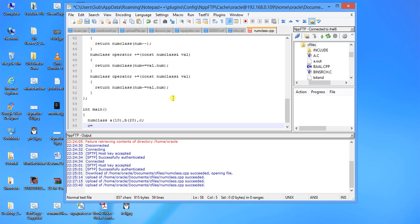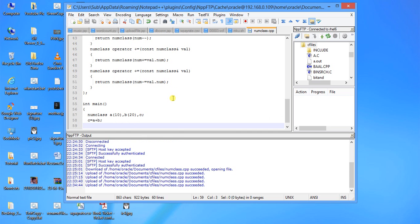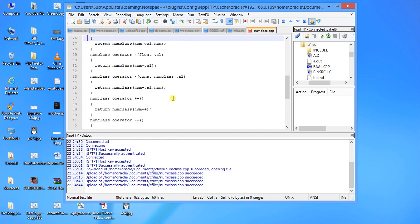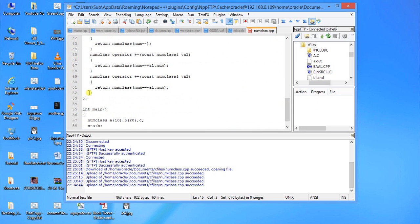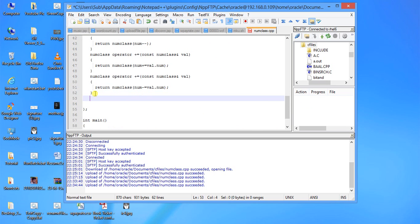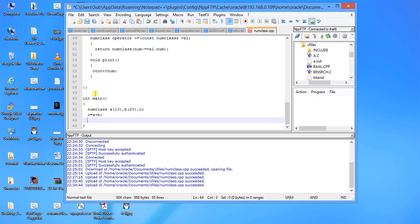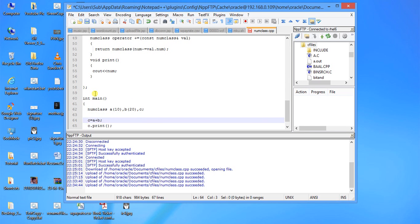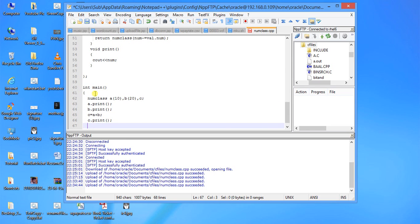Now c equal to a plus b. Let us do one thing, let us just use one print function. We write void print and cout num with endl. Then c dot print, we can put here a dot print, b dot print.